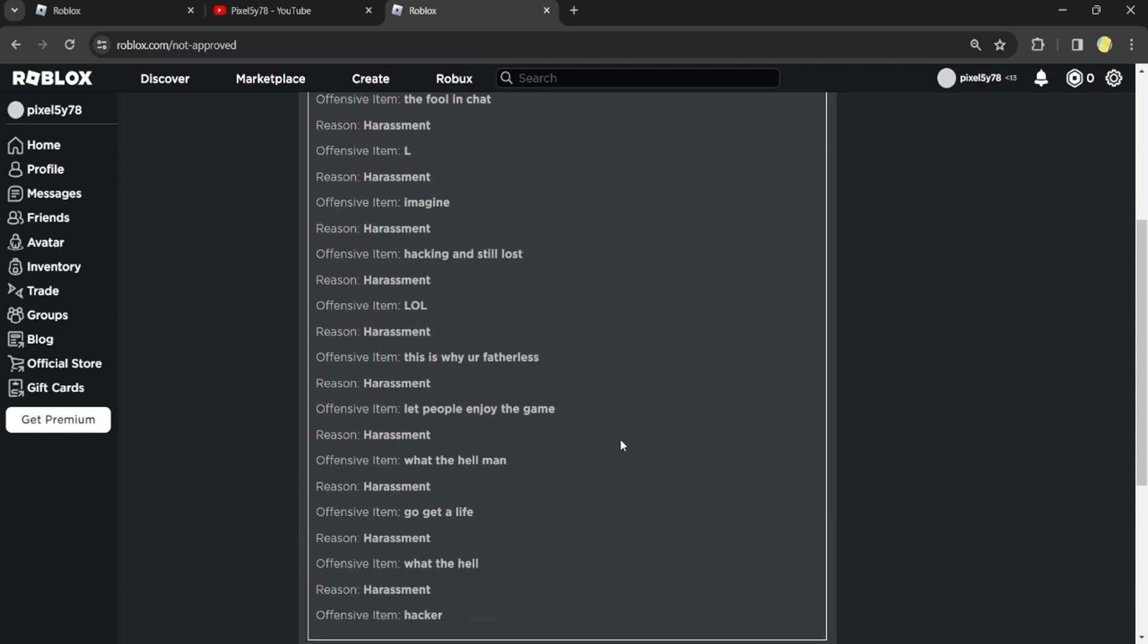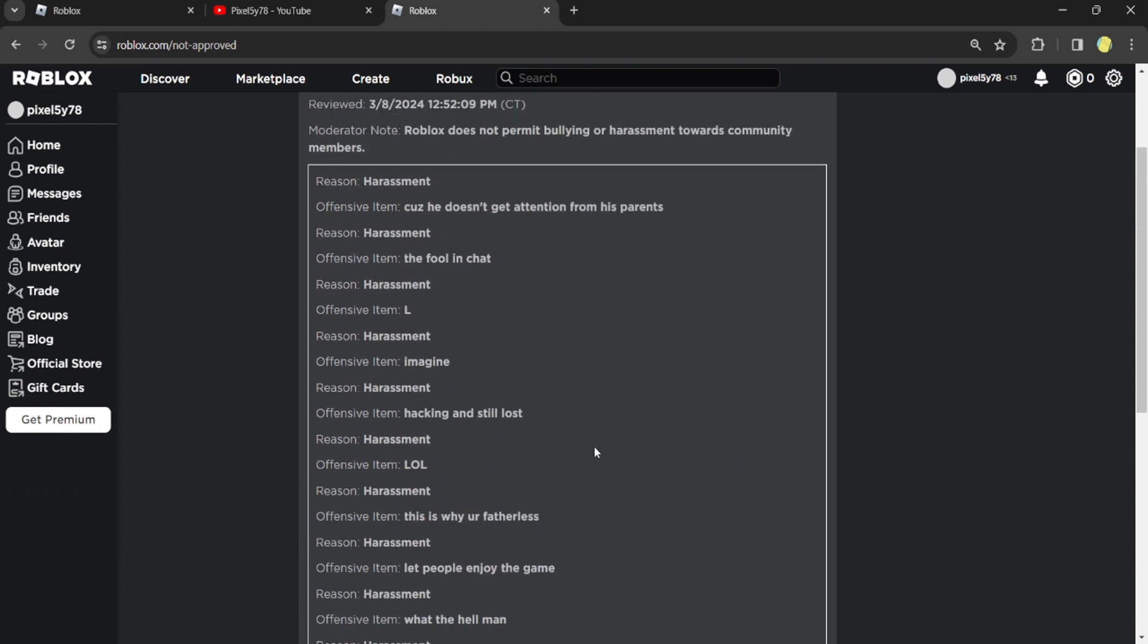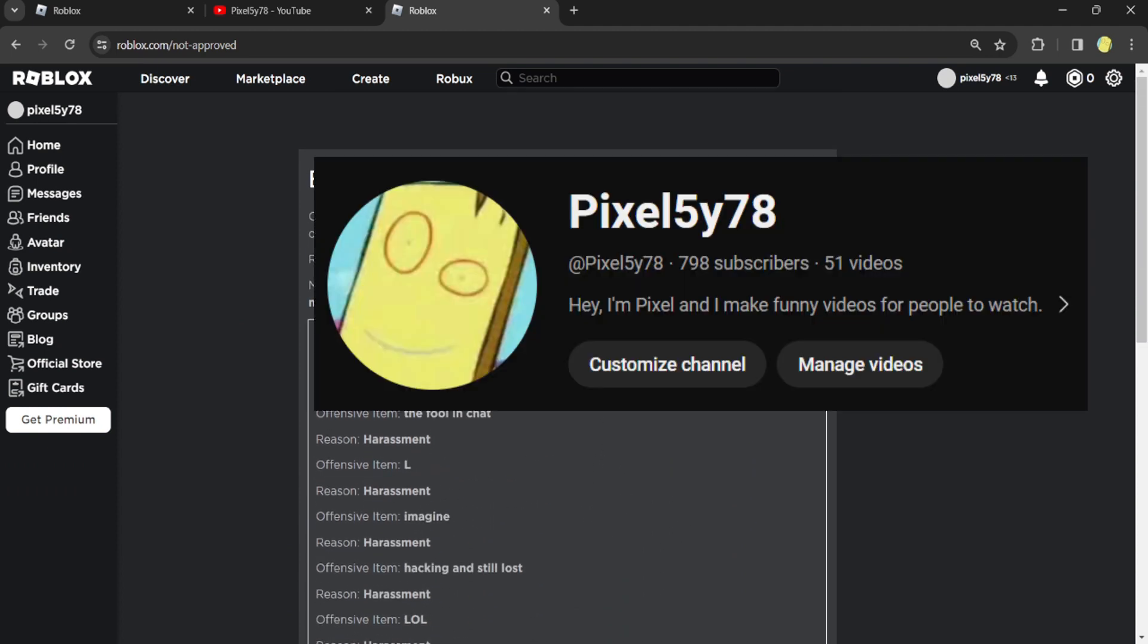Let's ban Pixel because he's a loser and he has not even 800 subscribers. All right, by the way, subscribe.